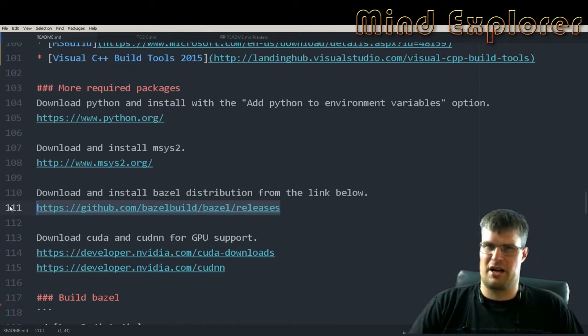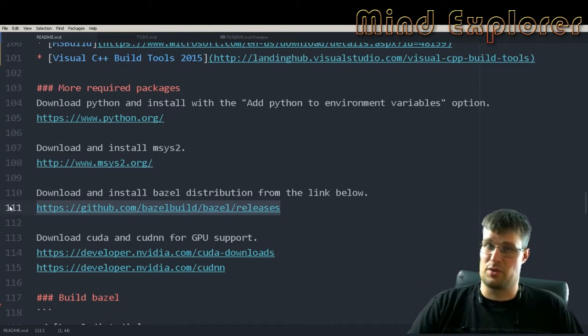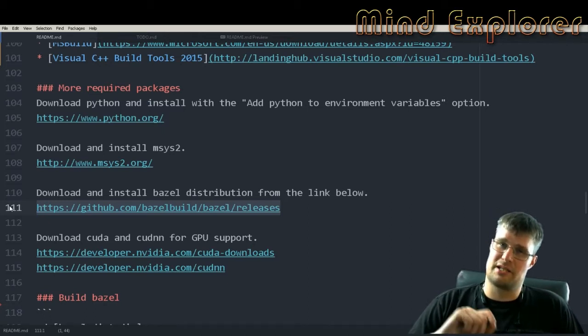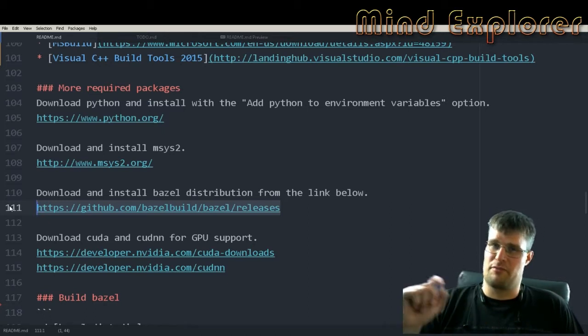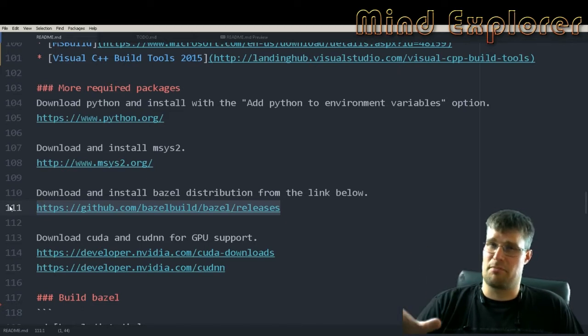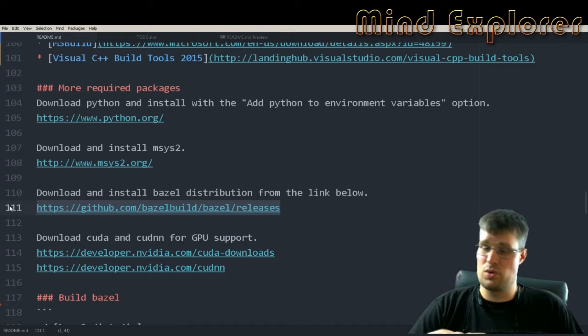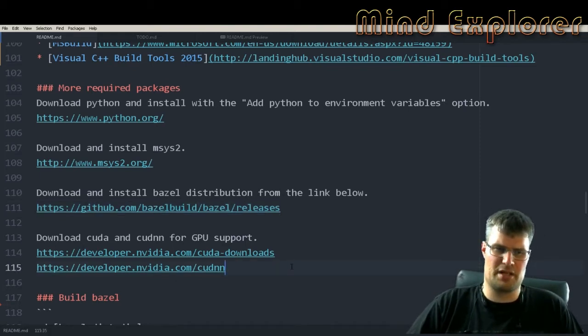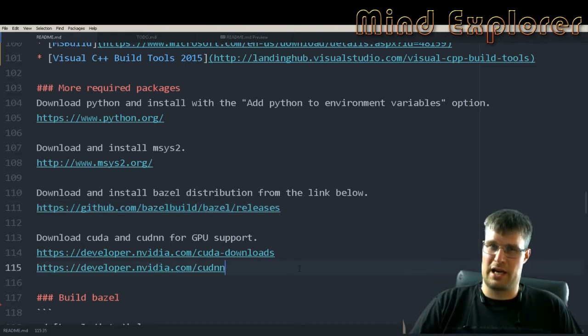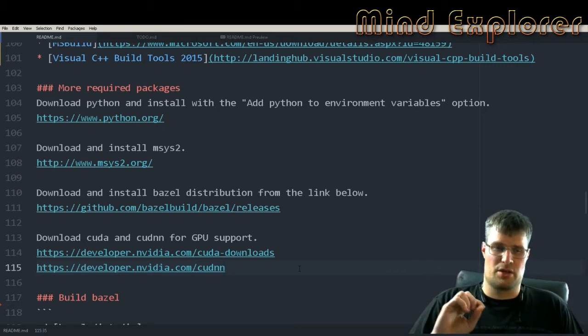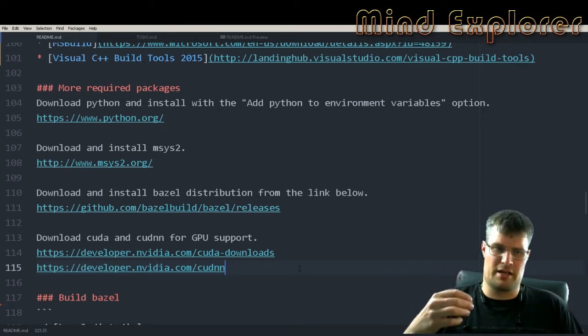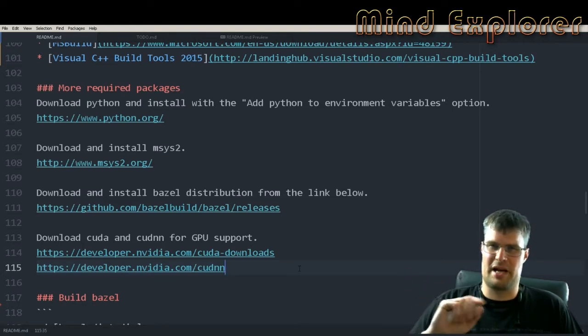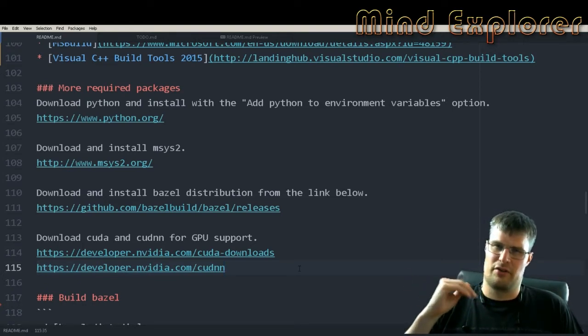Next up we need to go to the Bazel build git repository and fetch one of the releases. The newest release that I found there was 0.5.1, but I also saw that I built 0.5.2, though I haven't actually uploaded it to the GitHub yet.